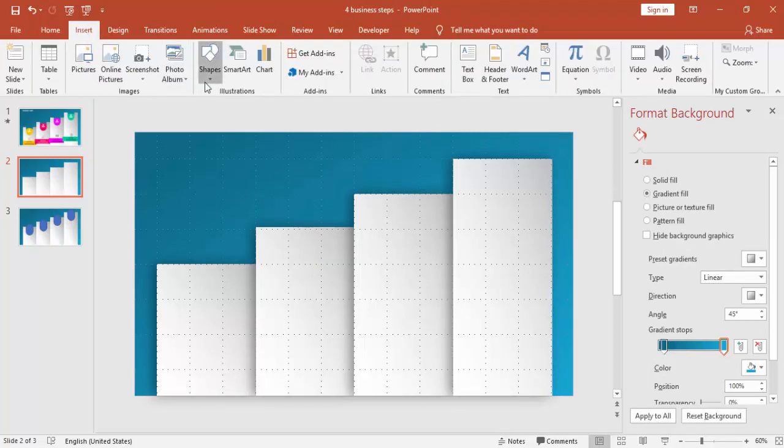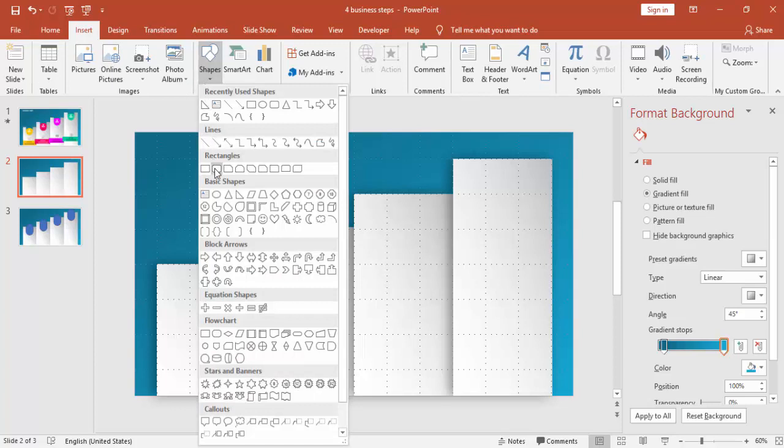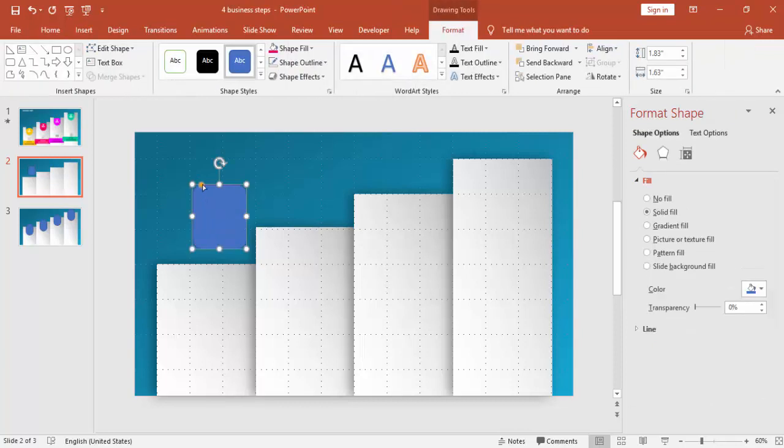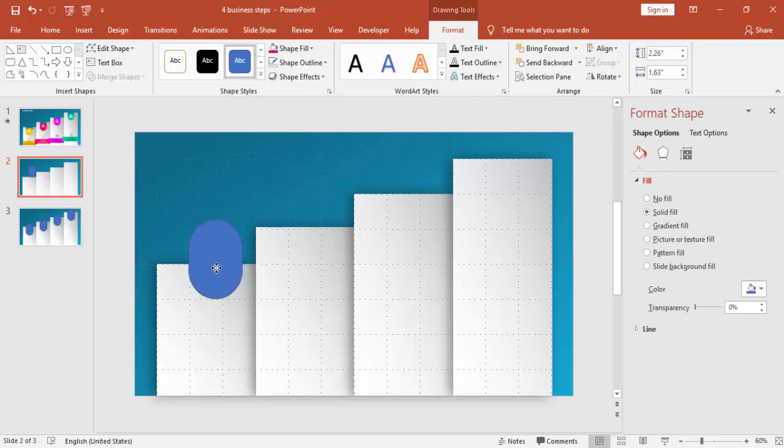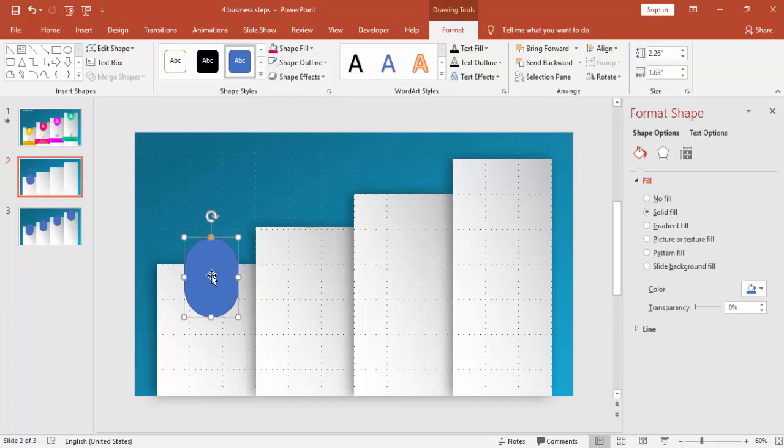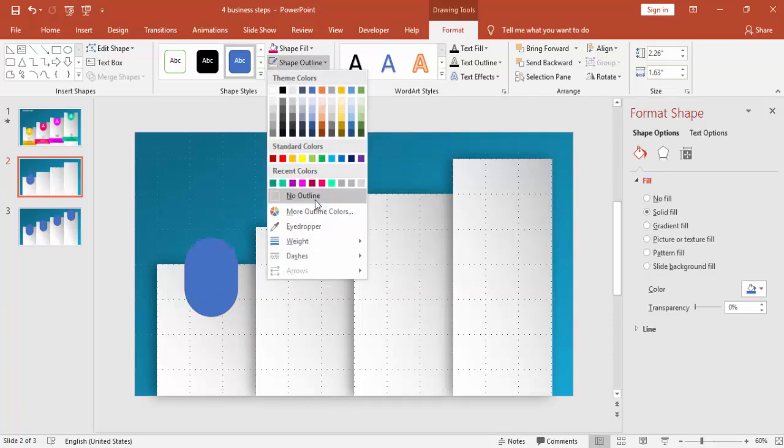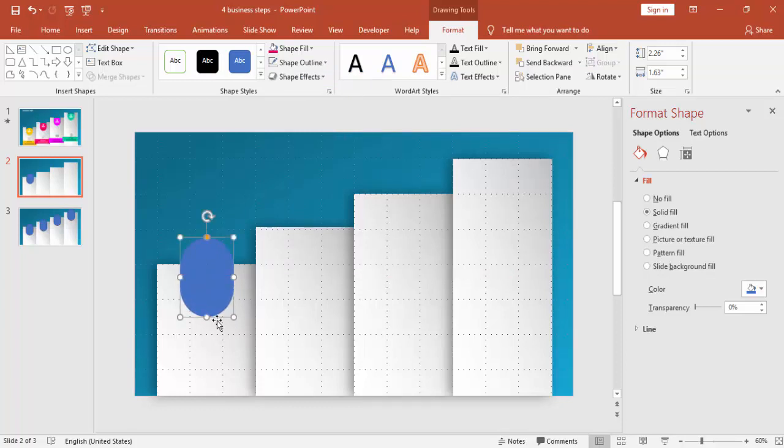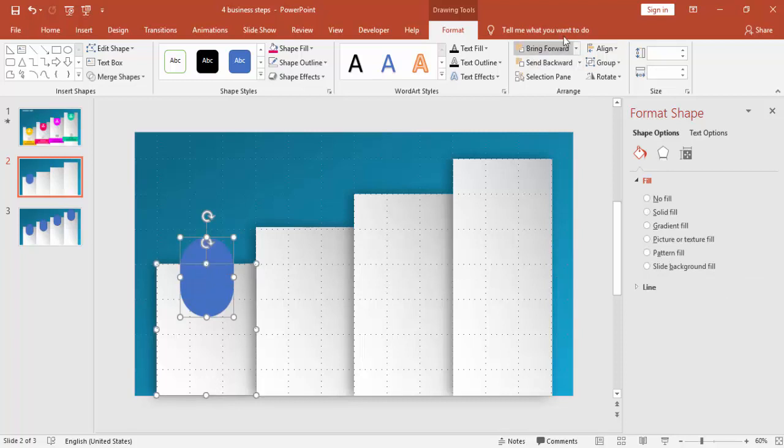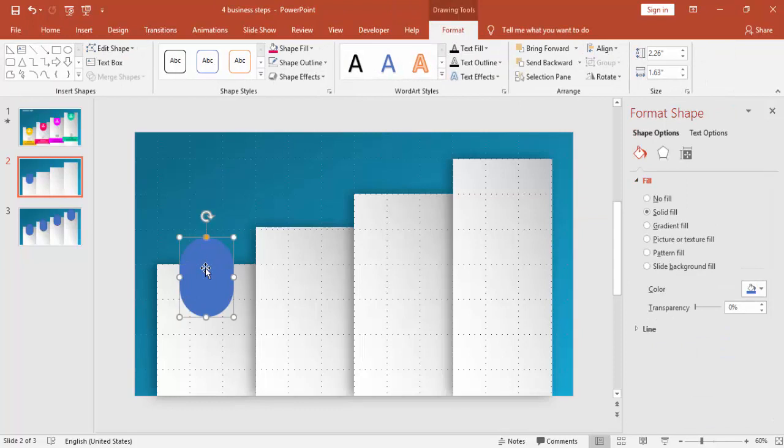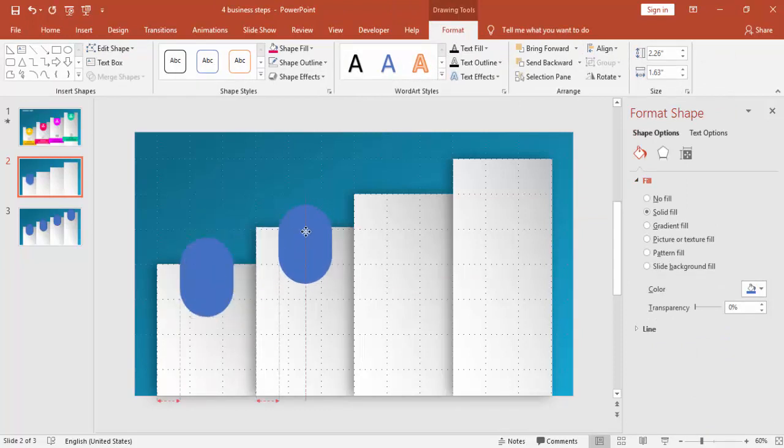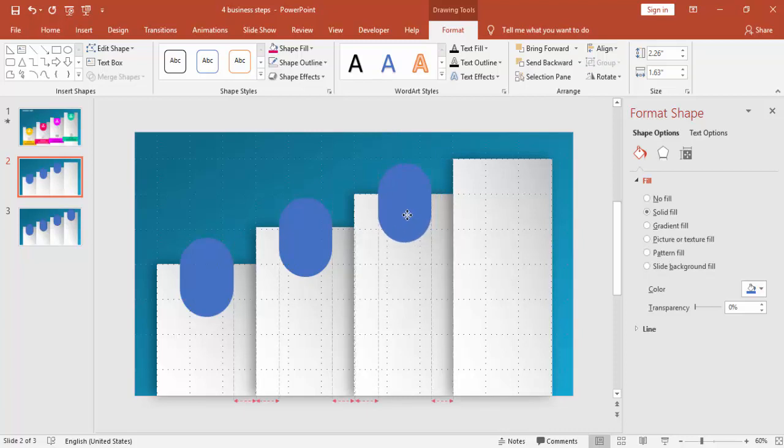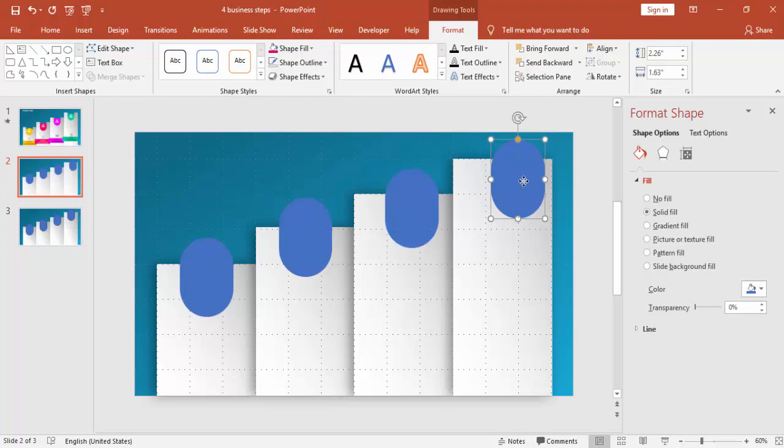Go to insert, shape, select a rounded corner rectangle and using the pointer, the small orange one, just drag it towards the inside. Make it no outline and put it exactly in the center of the rectangle. Then copy and paste this rounded corner rectangle to the other rectangles. Make sure that it is center aligned for each rectangle.